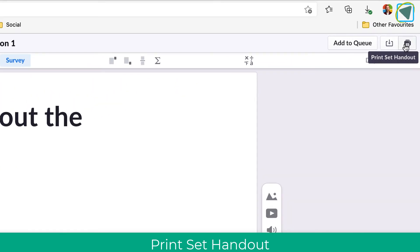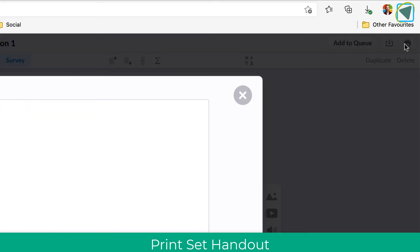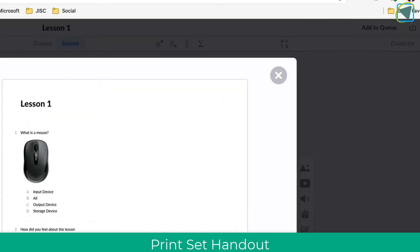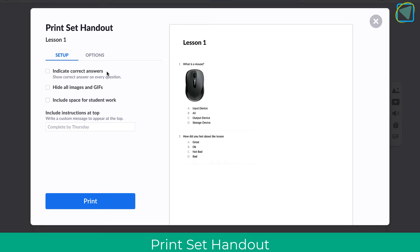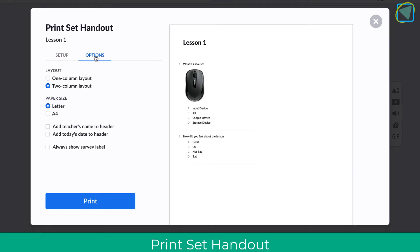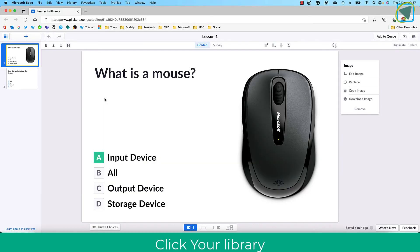Once you've done this, you can print this out and create a handout. You don't even need to use the cards; you can create some PDFs for students to complete in their own time or after class. This is just another way of using Plickers.